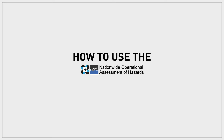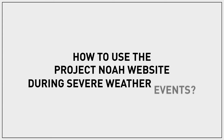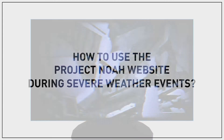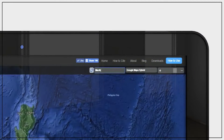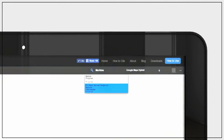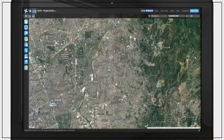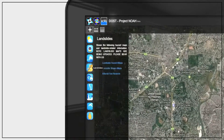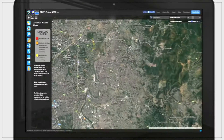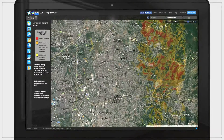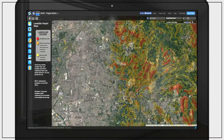Using the Project NOAA website at www.project.noaa.gov, you can check if your area can experience landslides in the event of continuous heavy rainfall. Input your municipality or city on the search bar to zoom in to your desired location. Click the landslide icon on the left side of the screen and select the landslide hazard maps. These show the areas that can be affected by landslides.